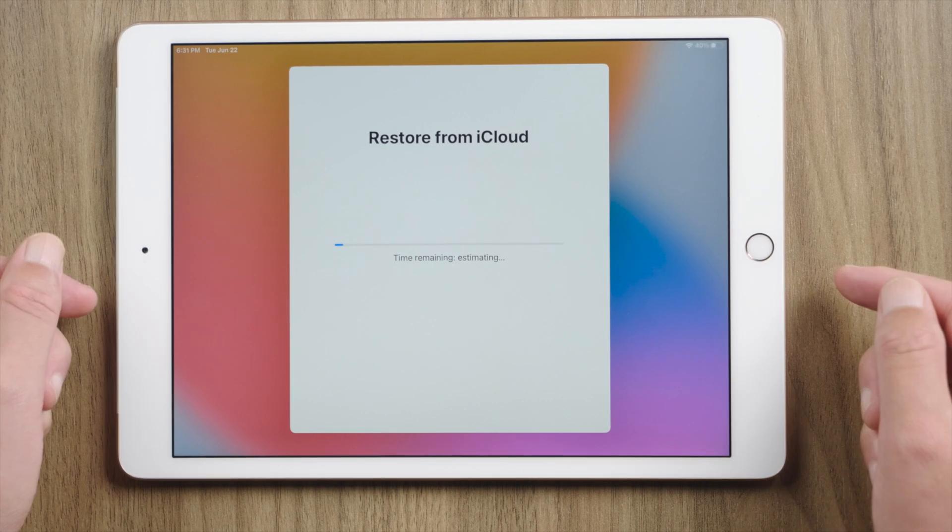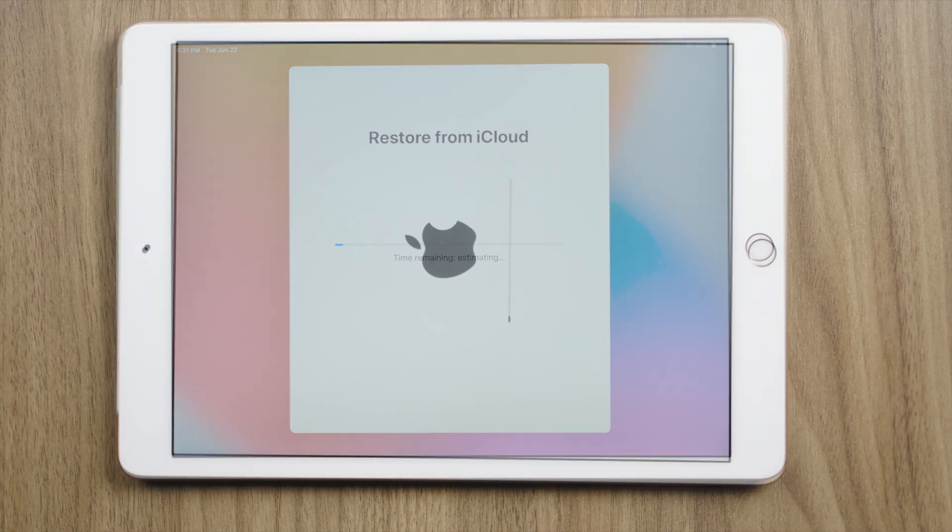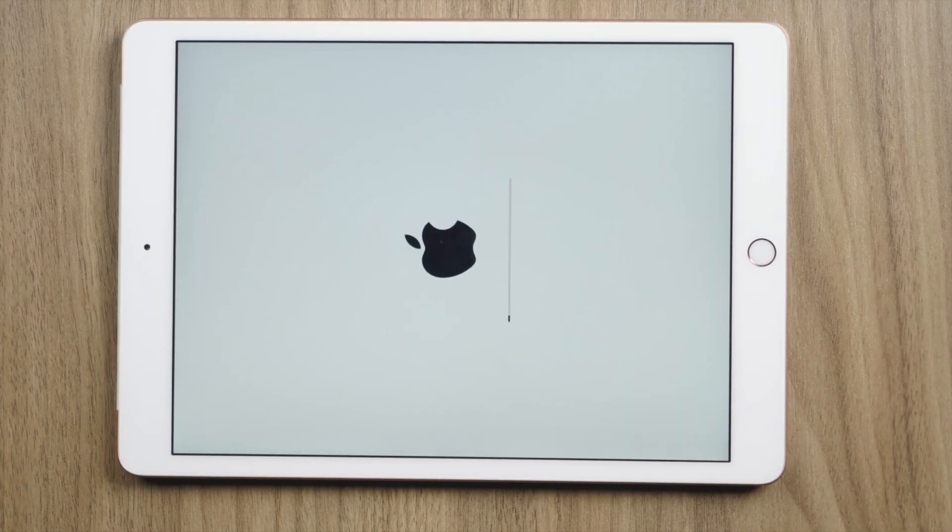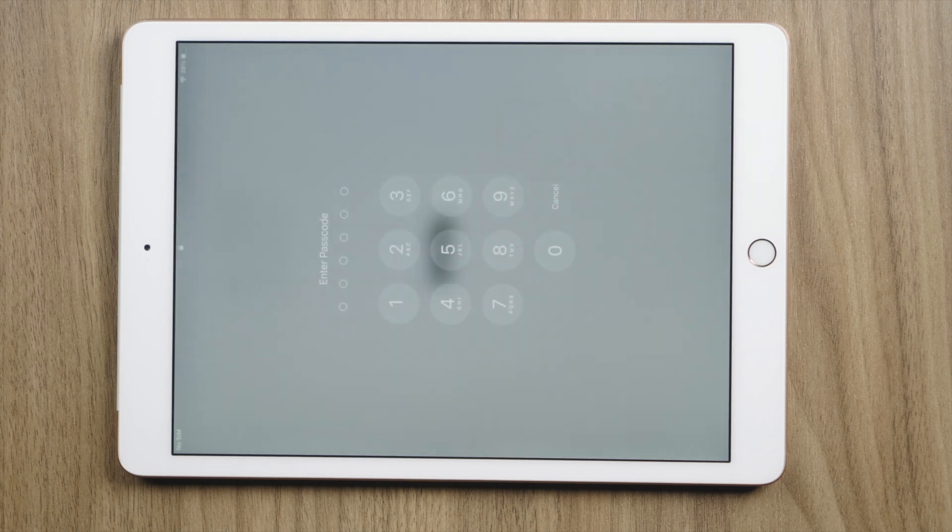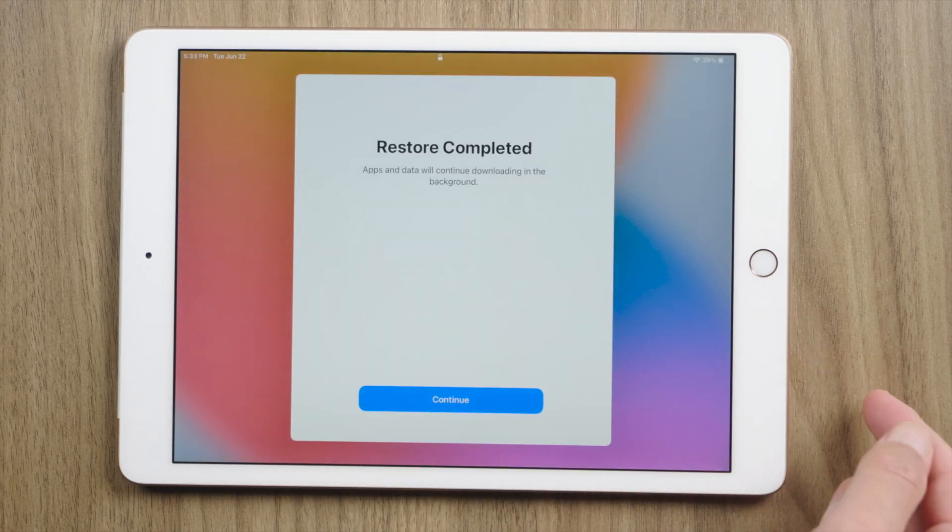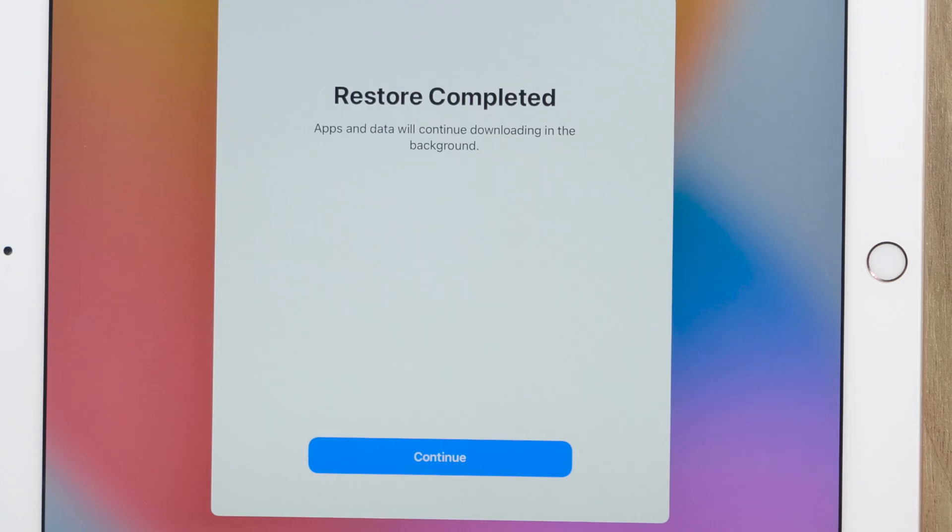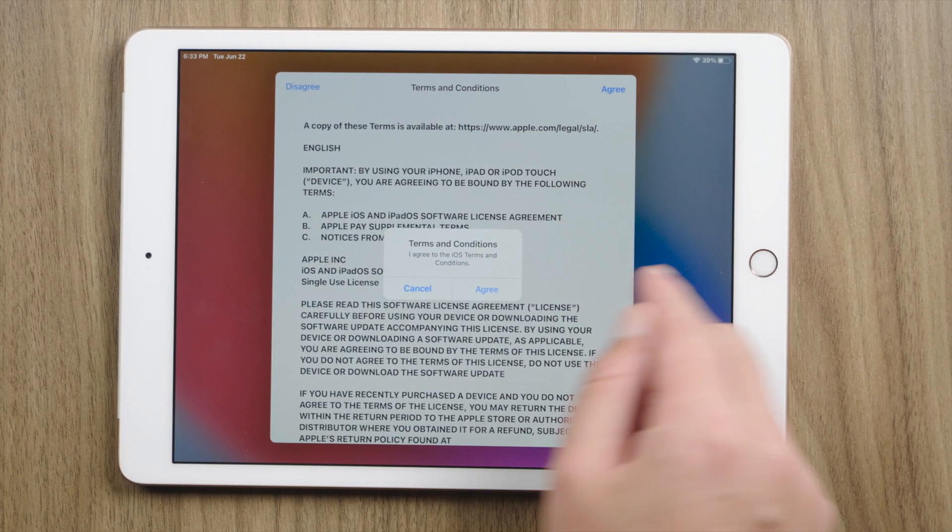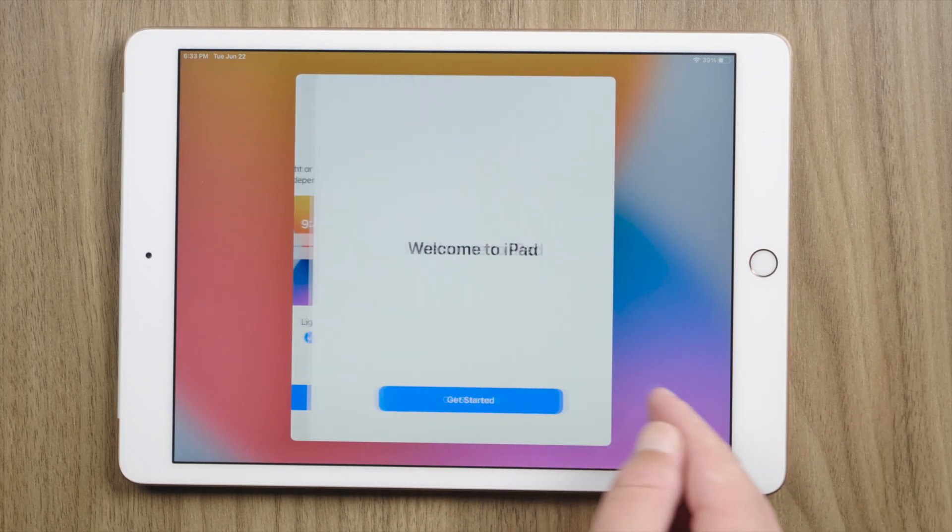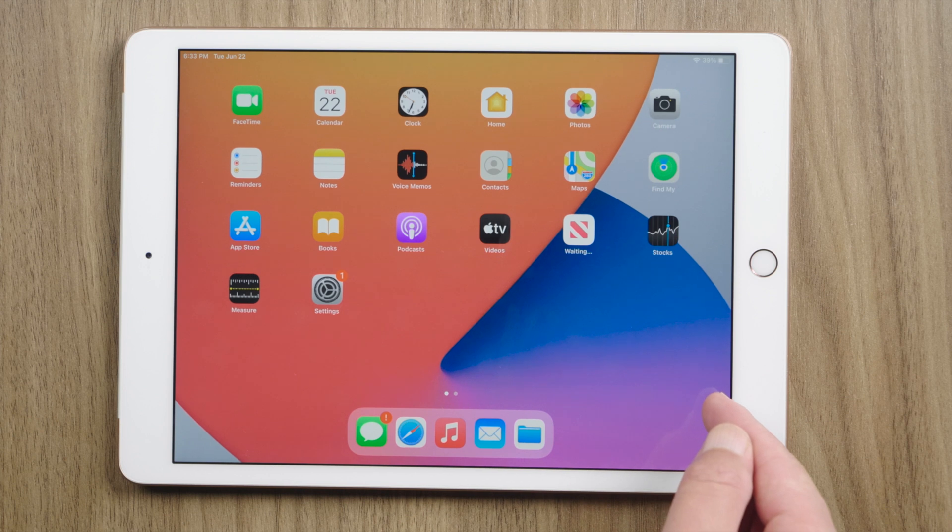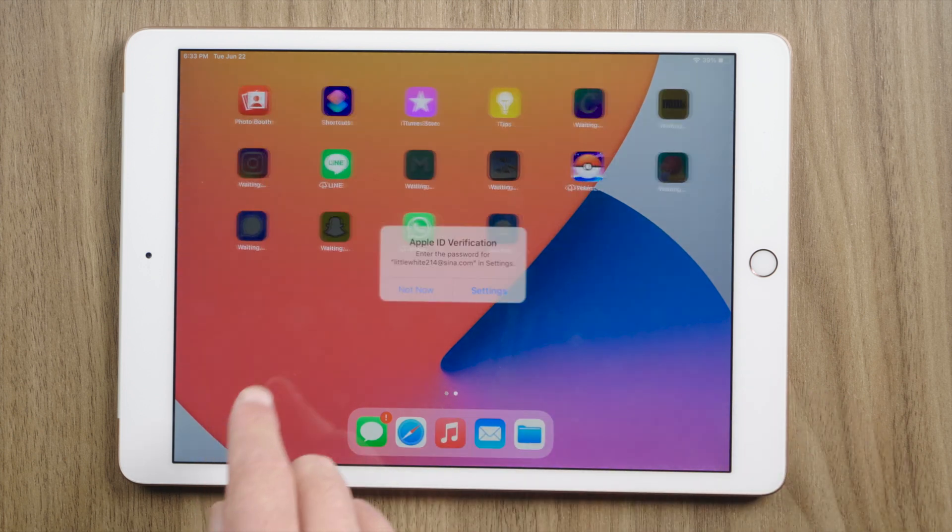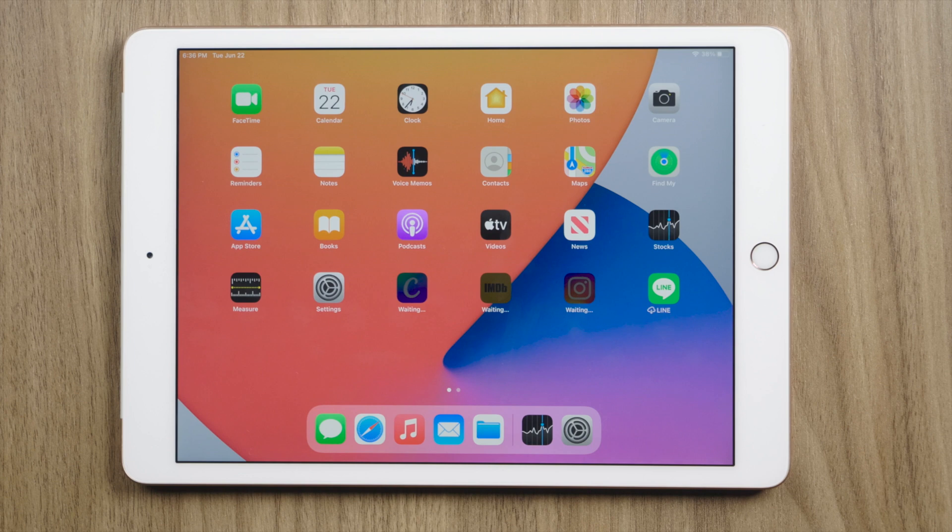Depending on your backup size, this may take about 5 to 30 minutes. Okay, it's completed, let's continue. Here we go. As you can see, everything is there as before. All you need to do is wait for the applications to finish downloading.